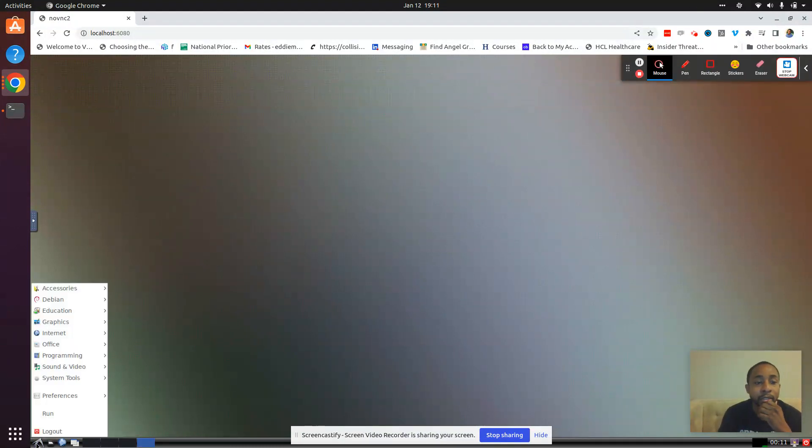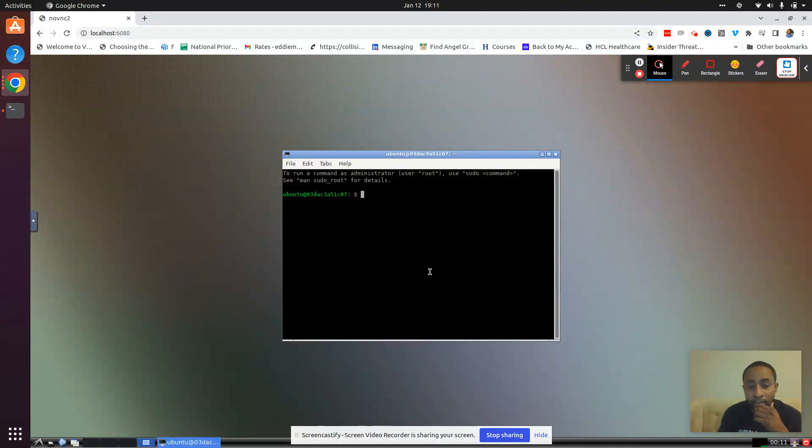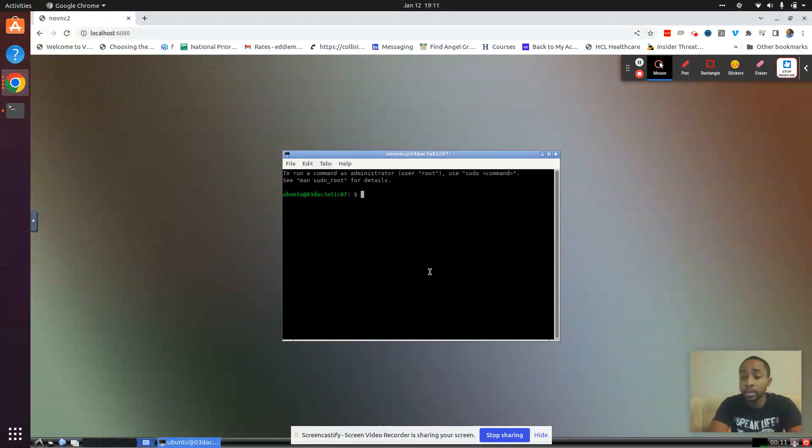If we want to run the terminal, we go to system tools and LX terminal.